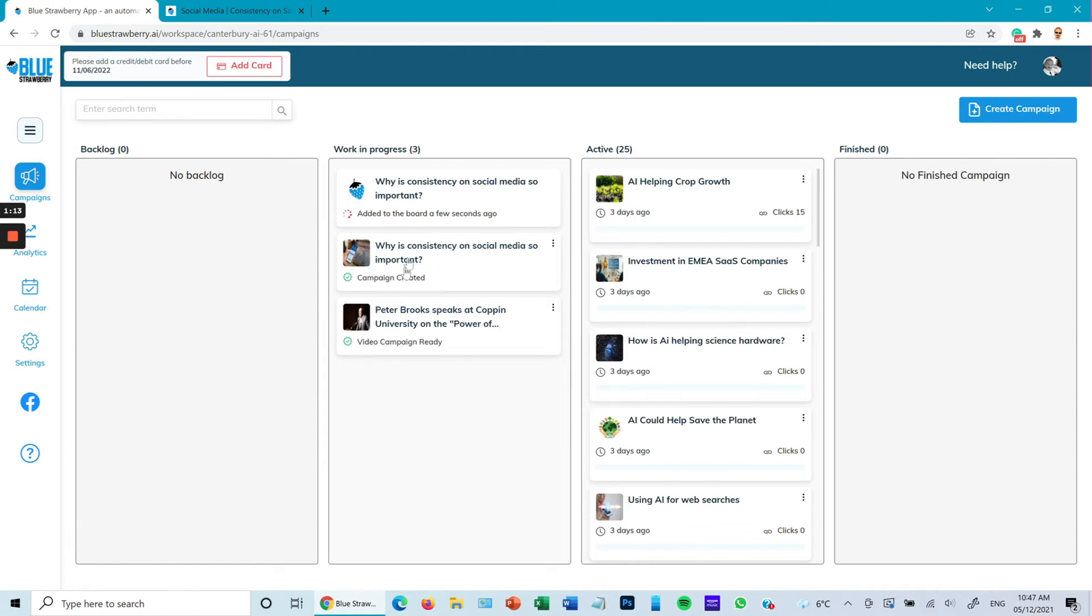You will see that your new one initially has the Blue Strawberry logo in there, but an image will eventually go in there if there's an image in the article.